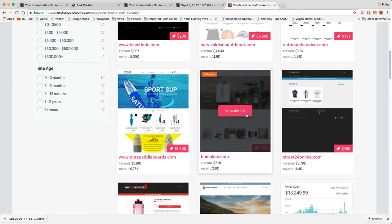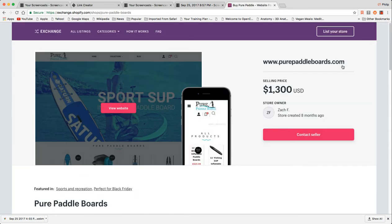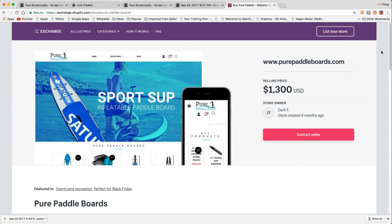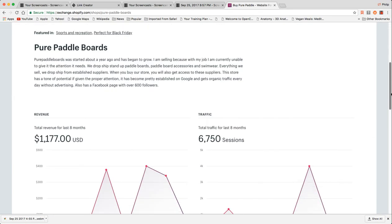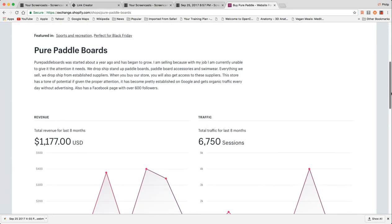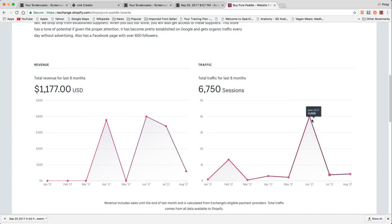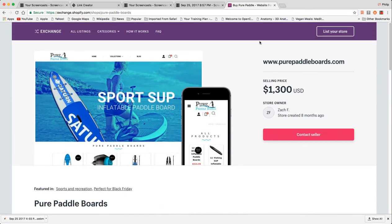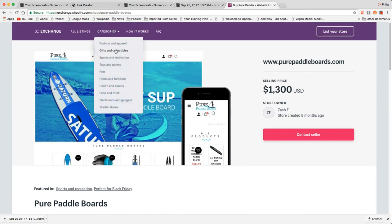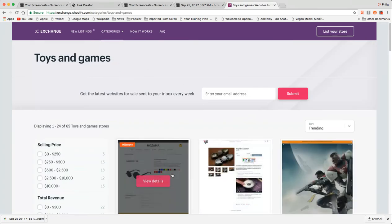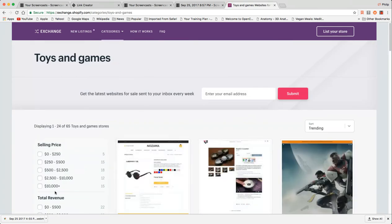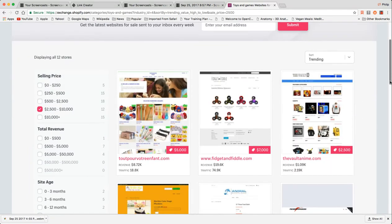This is interesting. Pure Paddleboards, passion niche, lifestyle niche, decent Facebook page. That's probably real followers. They're bottoming out traffic wise. So look, the point of this isn't to evaluate all these different individual domains, just to let you know there are many different types of sites for sale.